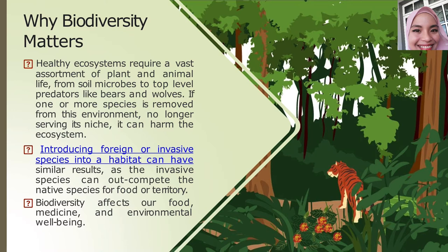We depend on biodiversity ecosystems for: number one, materials such as foods, fuels, and fibers; number two, supporting processes such as water purification and nutrient cycling; and lastly, opportunities to enjoy the beautiful outdoors.